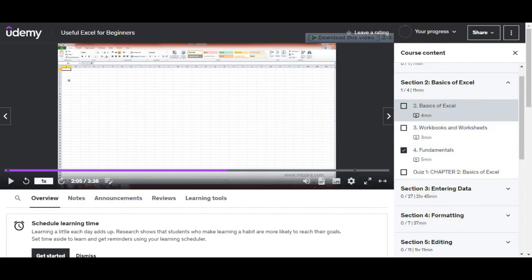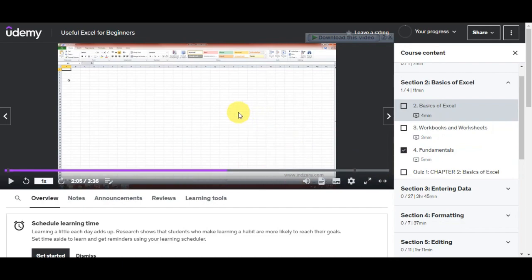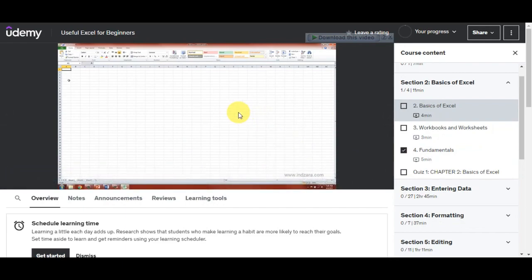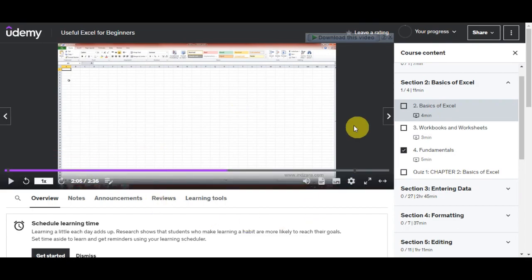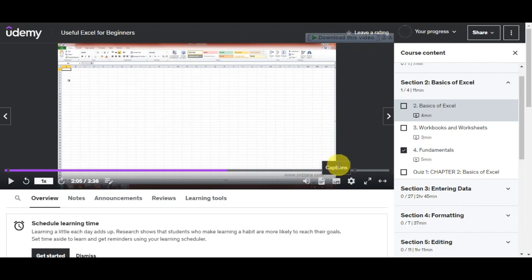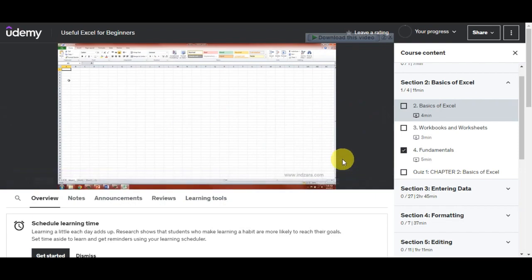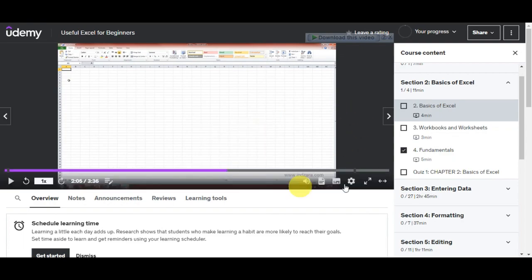After downloading the videos, make sure to organize them on your computer for easy access. You can create a folder for each course and store the videos in there. Please remember that this method is only intended for downloading courses you have legally purchased or subscribed to on Udemy. It is important to respect the rights of course creators and the platform. Additionally, the availability of this method may vary depending on changes made by Udemy or your browser's updates.